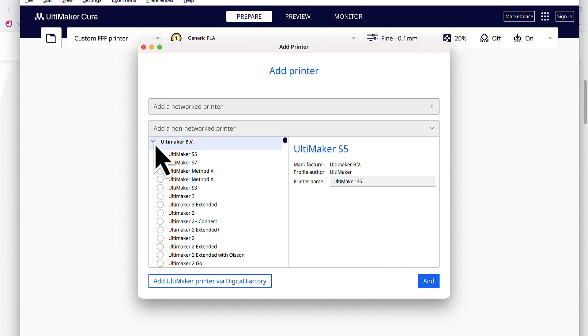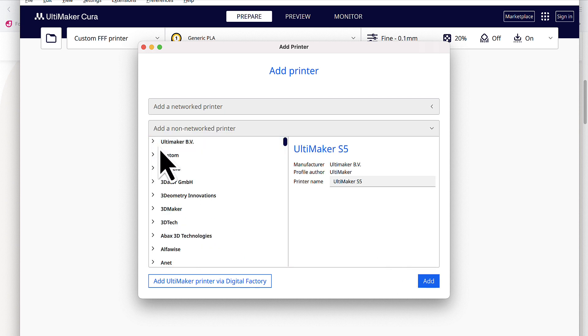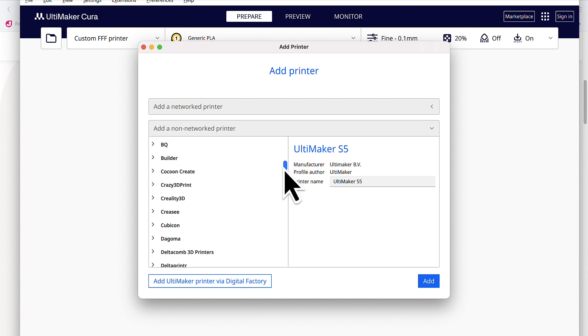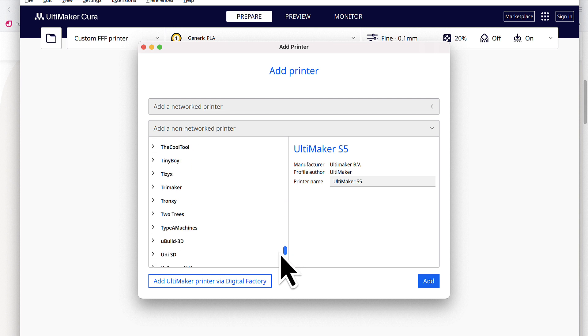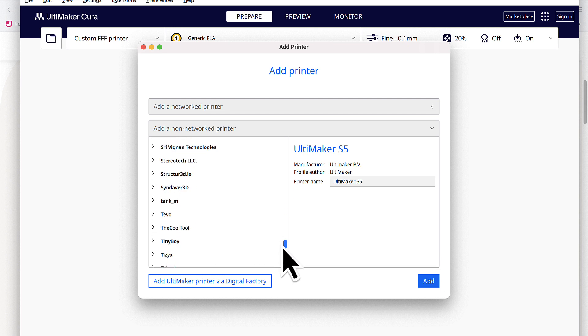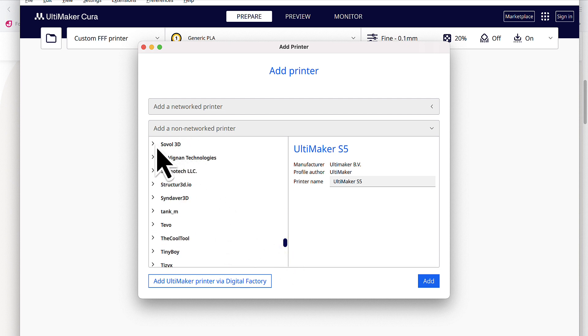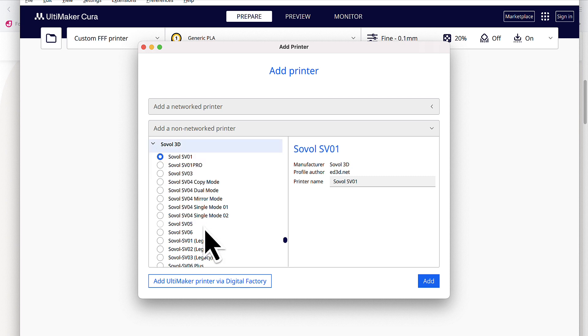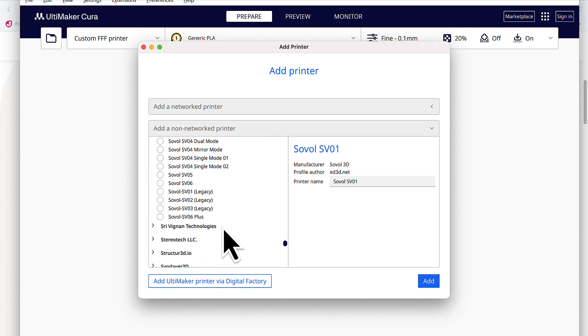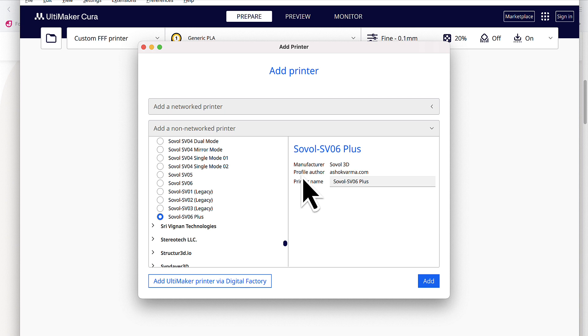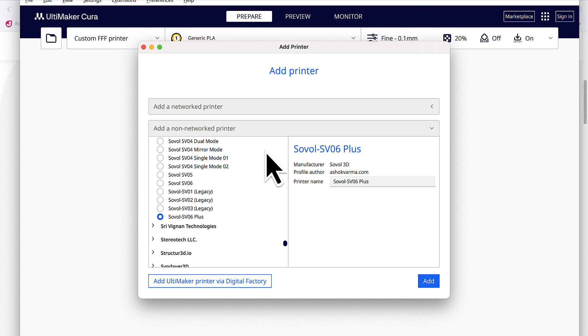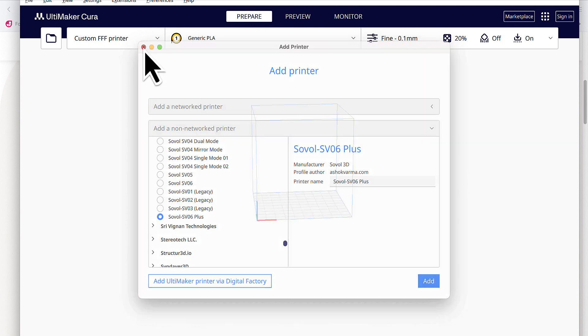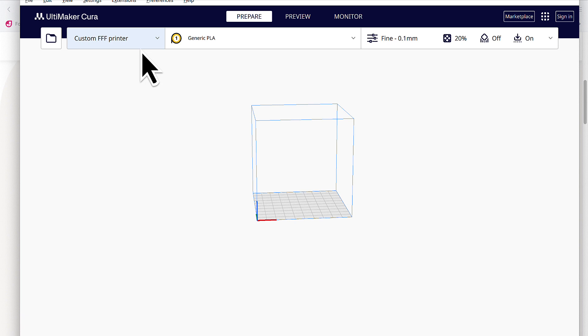So if I close this or minimize the Ultimaker BV, scroll all the way down. Sadly, they don't have a search feature. I wish they did. We'll find the S's. Let's see if we can find Sovol. There it is. And if I scroll down, notice it has Sovol SV06 Plus. And the profile author is Ashok Varma. The one we're going to configure is actually going to have the profile author Sovol on it. So I'm going to close this for now.